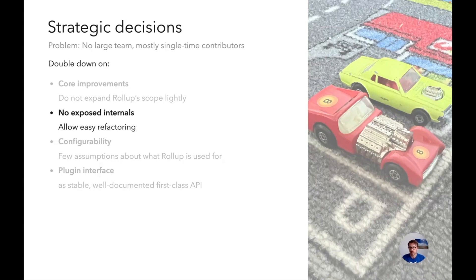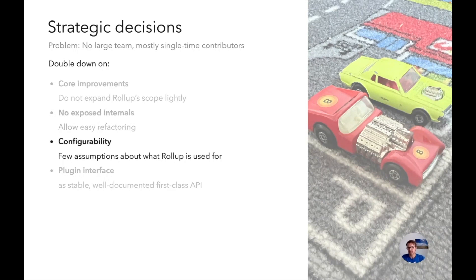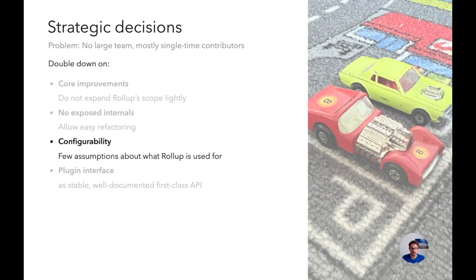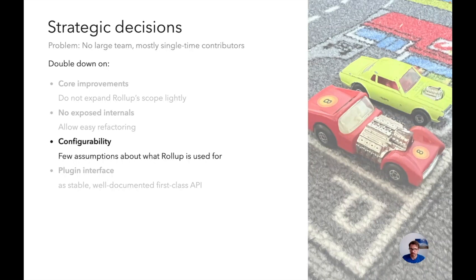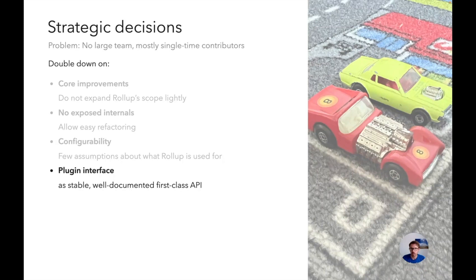Another thing we wanted to focus on is configurability. We make very few assumptions about what Rollup is used for, which means that Rollup is used for many niche use cases, which is very important to us. For instance you can run Rollup in a browser. You cannot do this with many other bundlers as far as I know. And we want to retain that ability. But most importantly we have the plugin interface as a stable, well-documented first-class API.